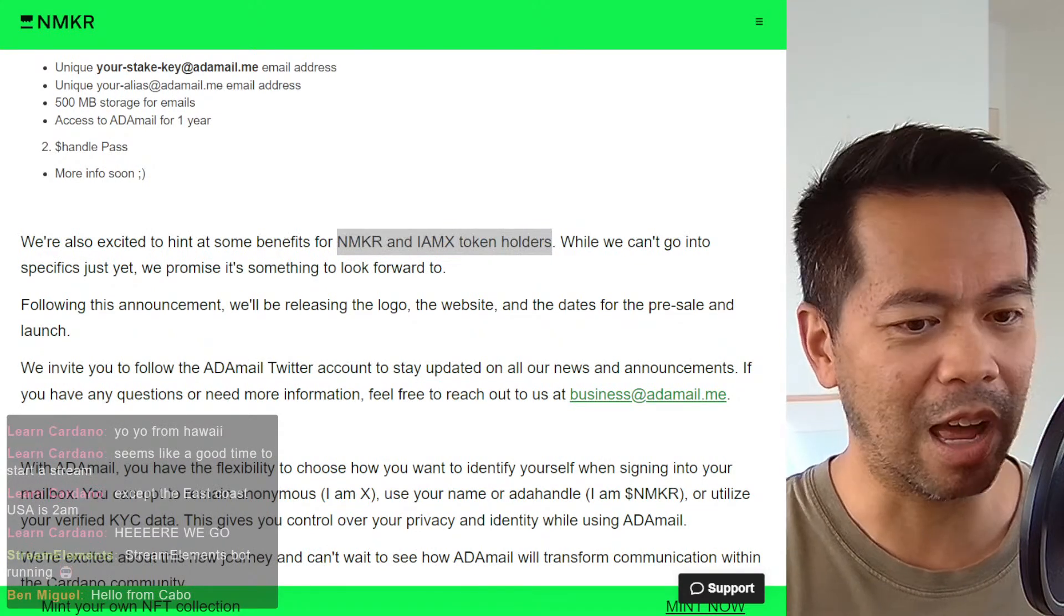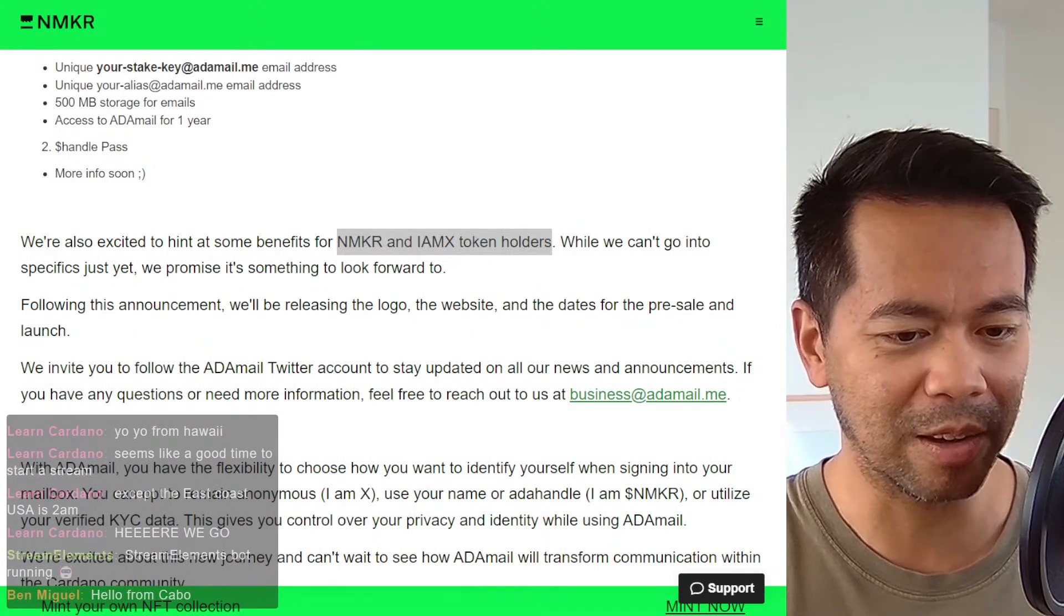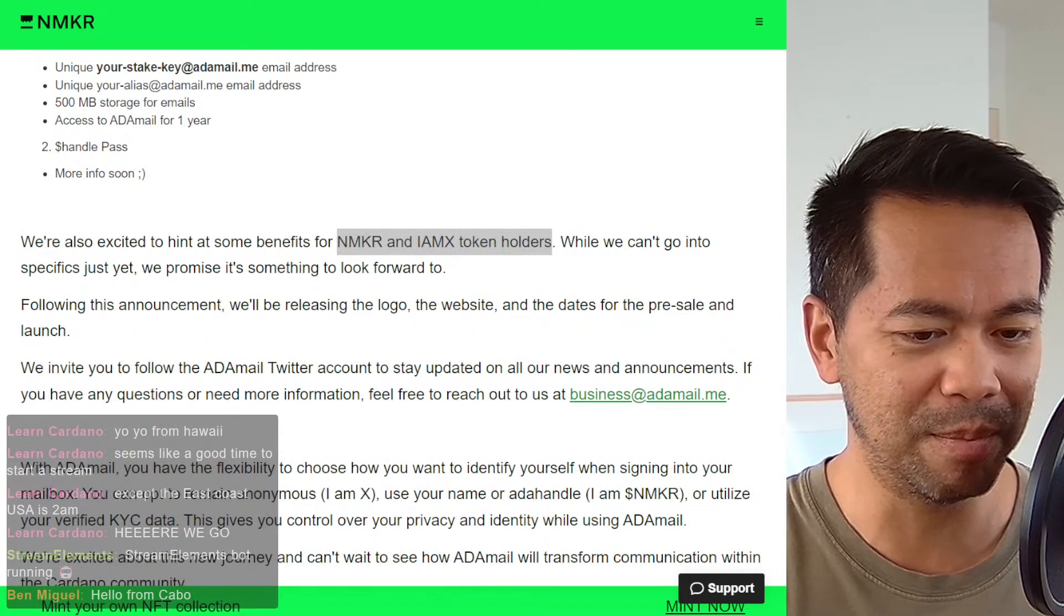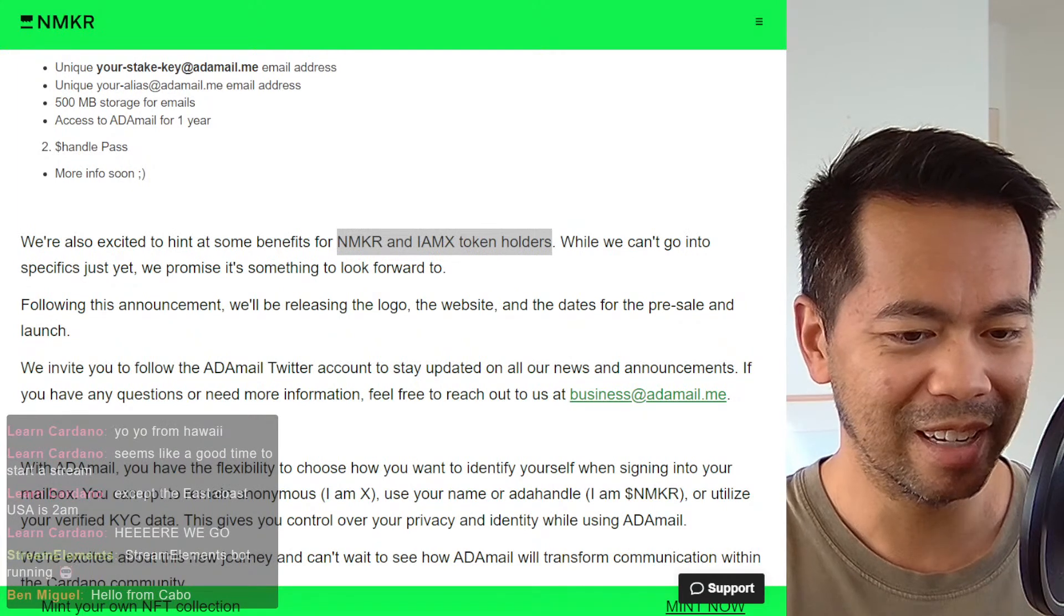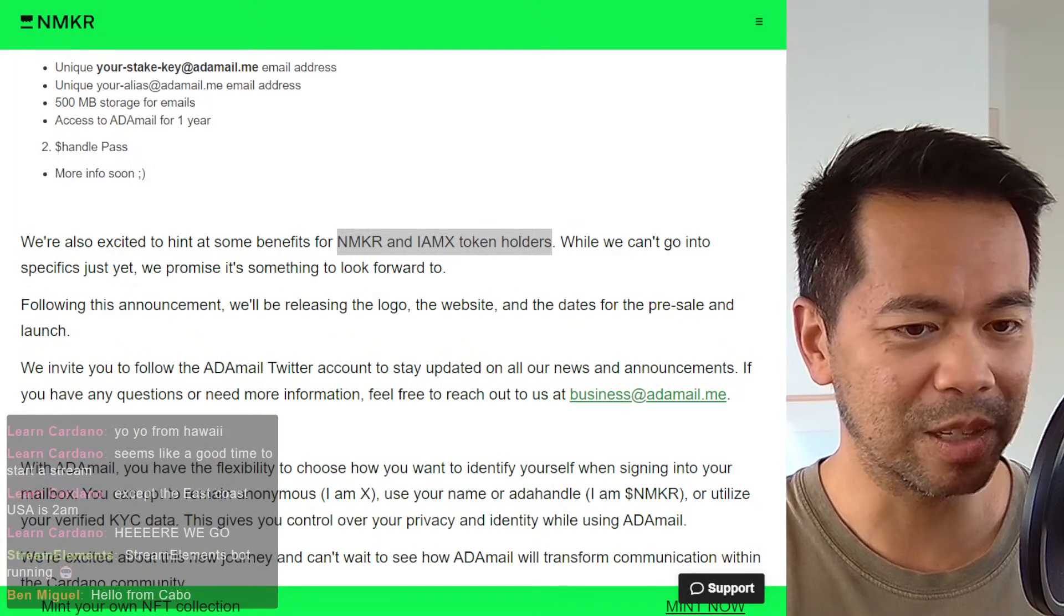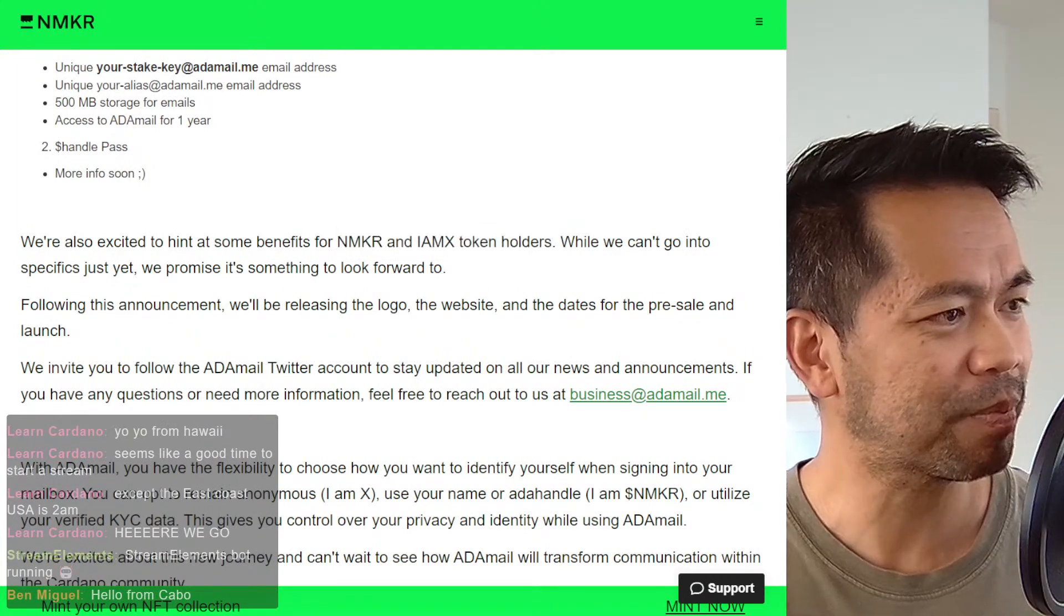Now, just checking on the live stream chat. So hi there, Ben Miguel from Cabo. And good to see everyone else in the live stream as well.